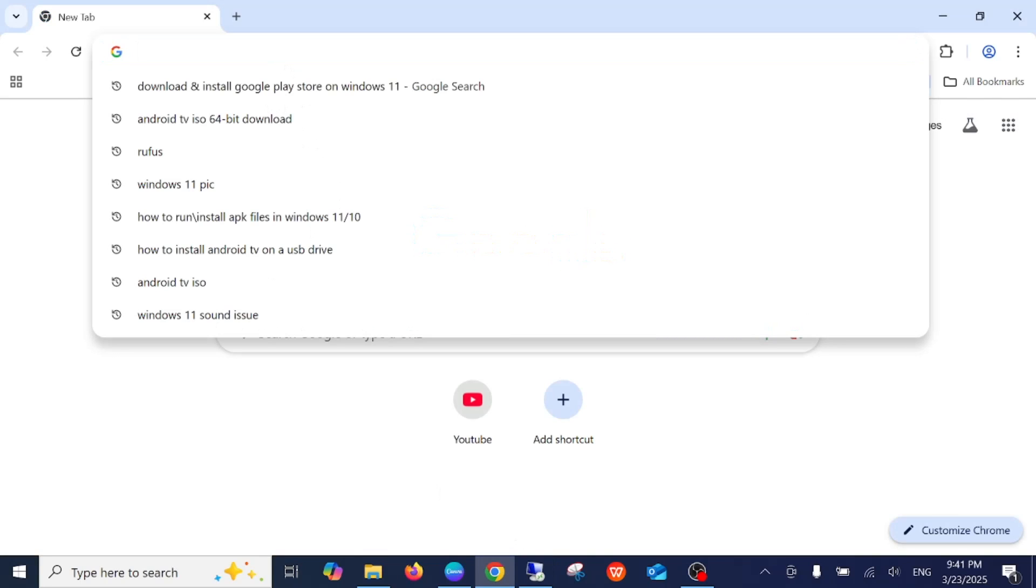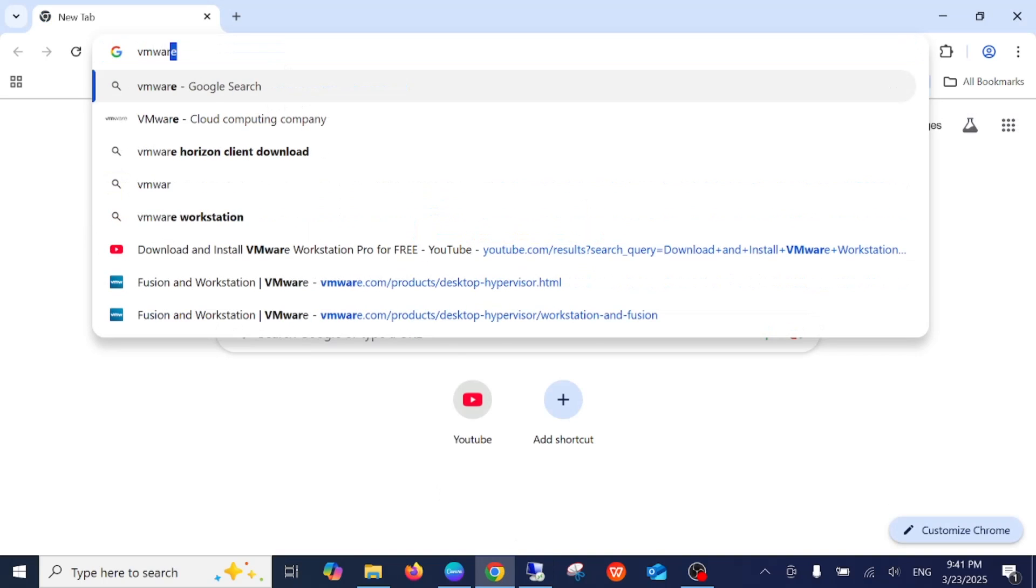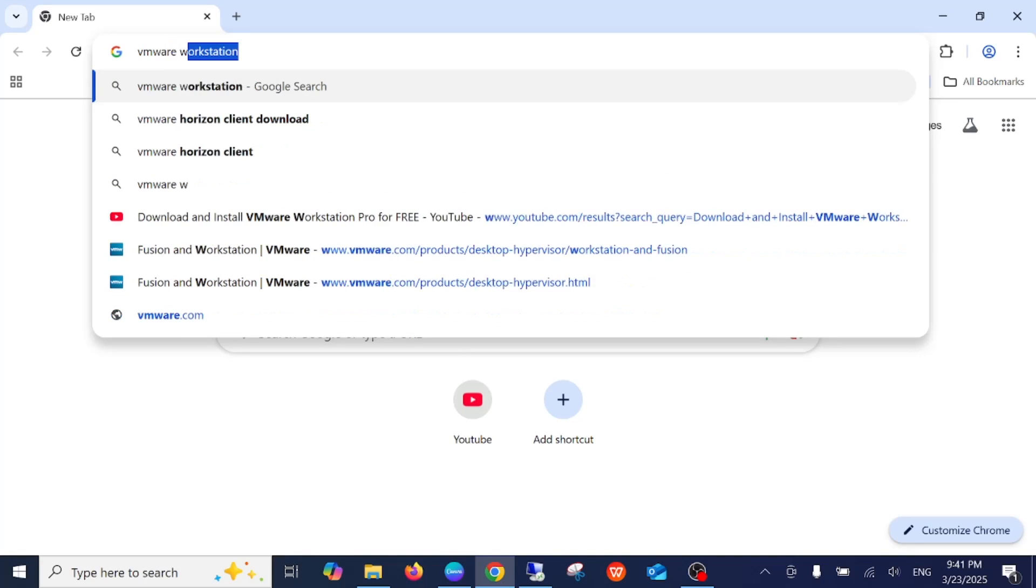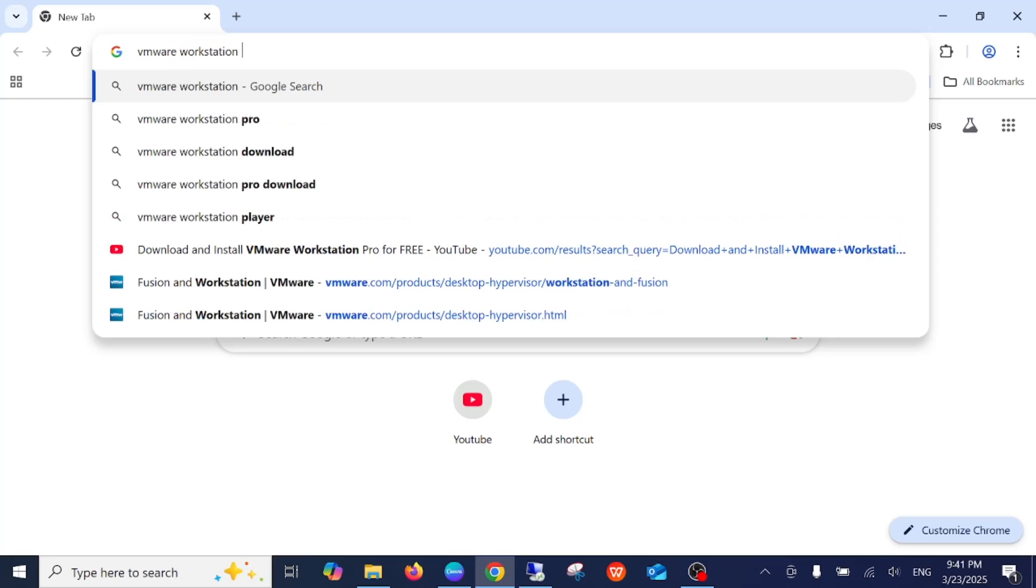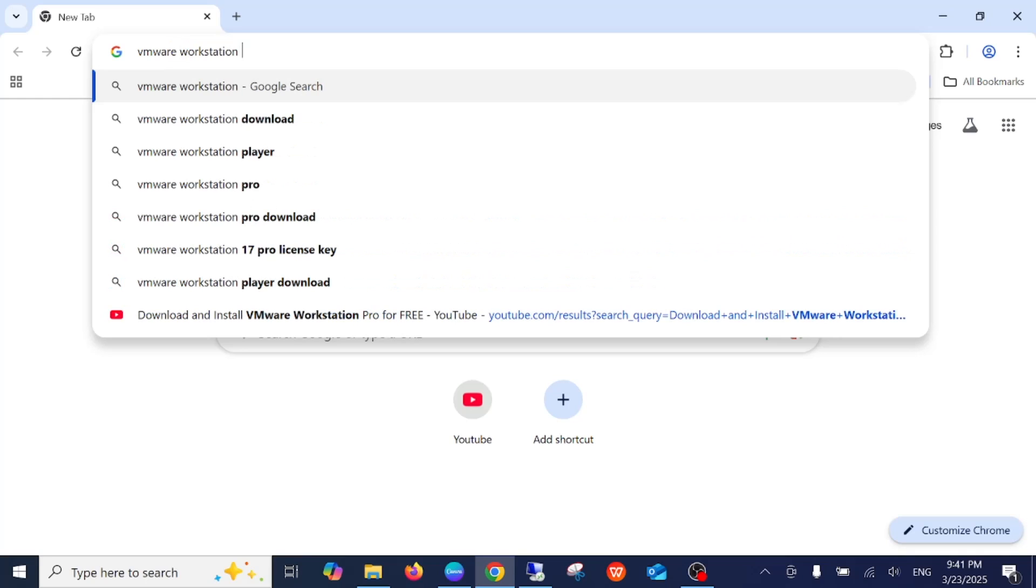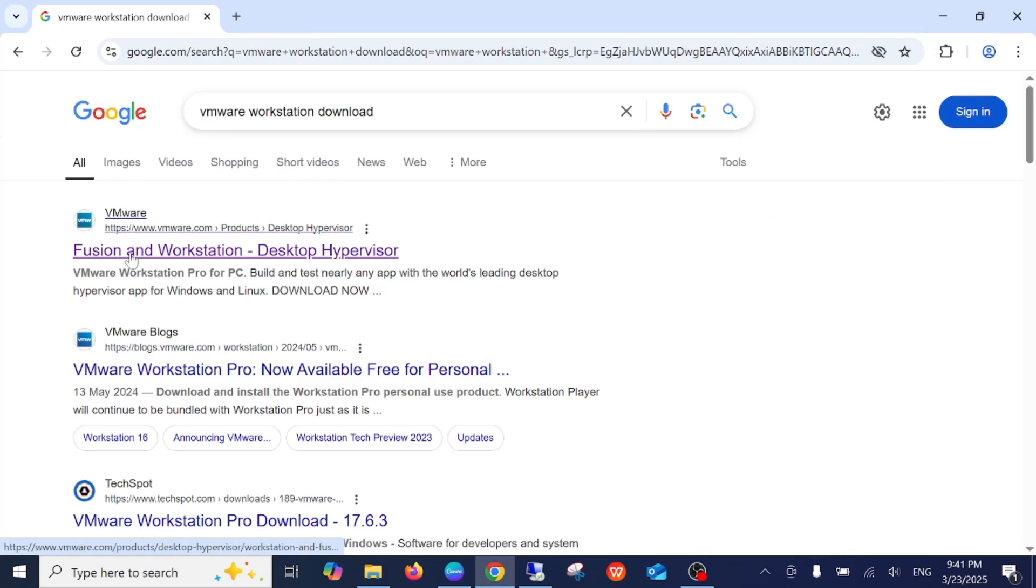On the search, you need to type 'VMware Workstation download.' Once you search that, you will see this link for Fusion and Workstation Desktop.